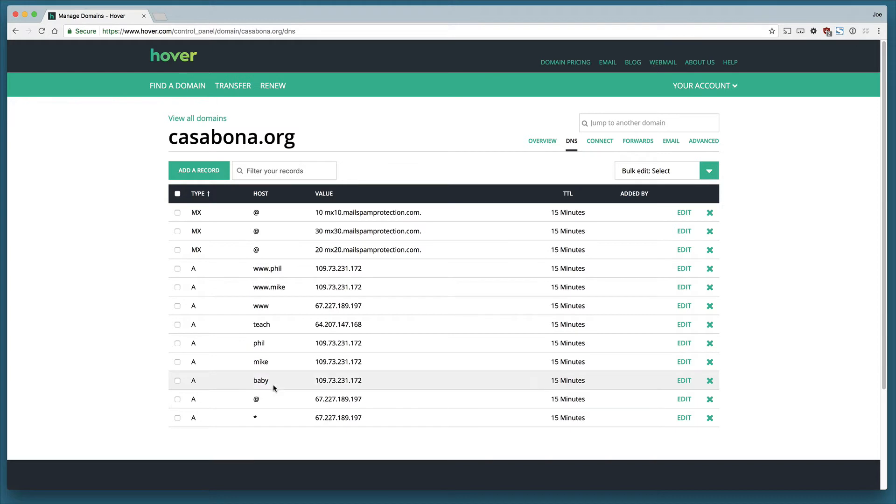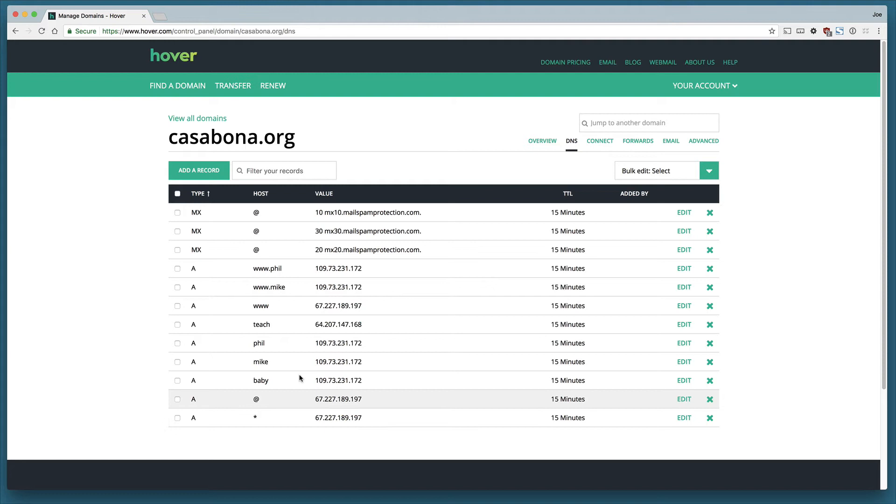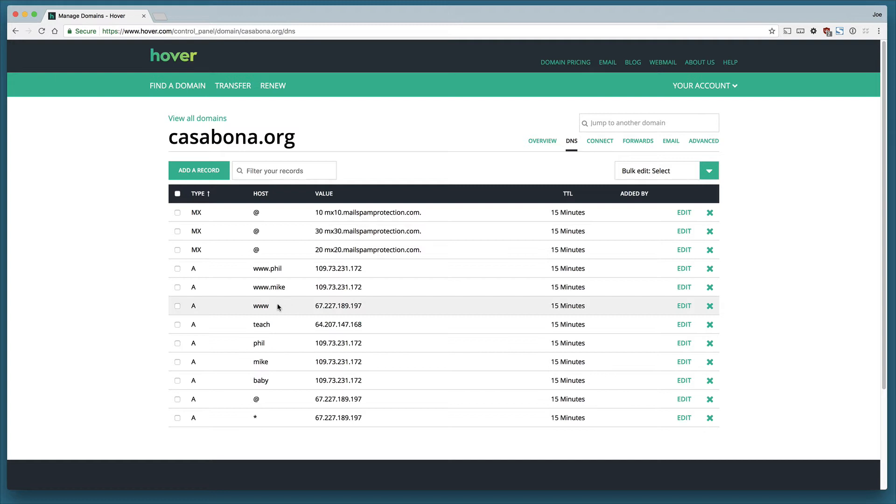You'll also see I've got several other entries here. If we jump to the www, you'll see that it is pointing to the same server as the asterisk and the at sign. When you're configuring a domain, you need to include the www in your A record.